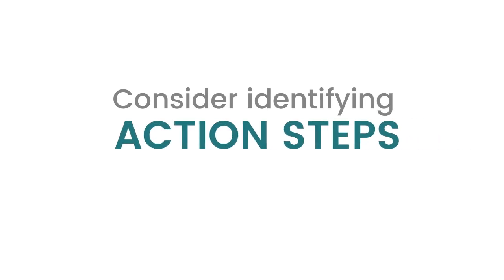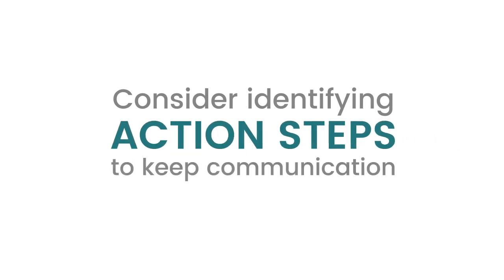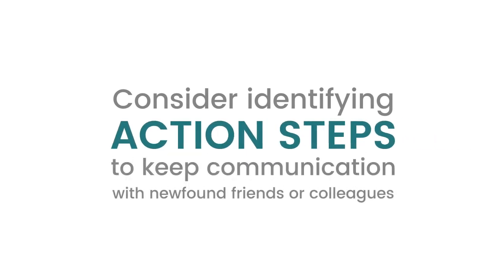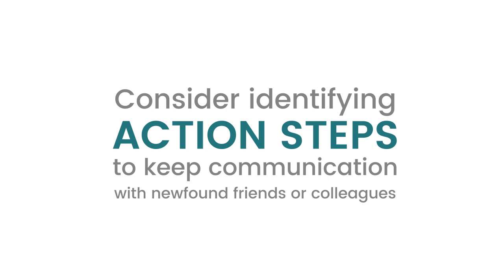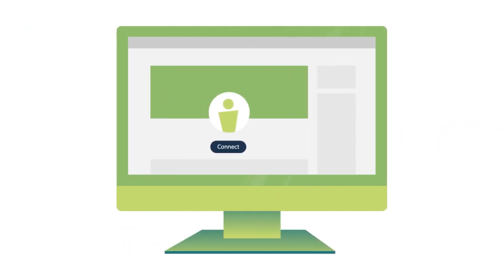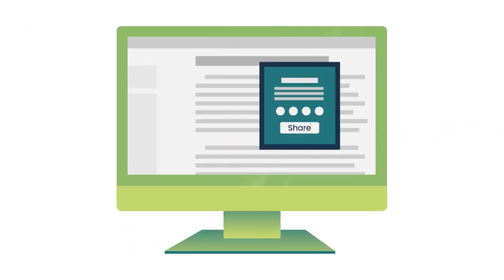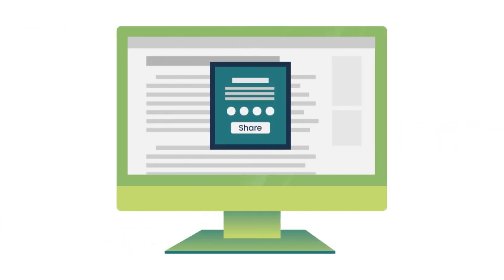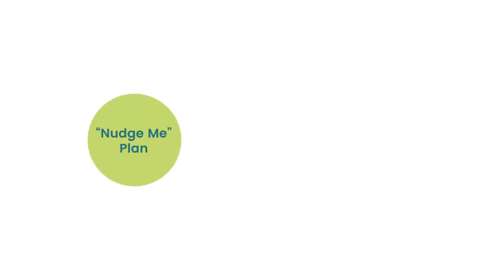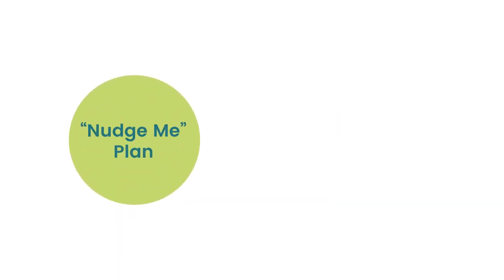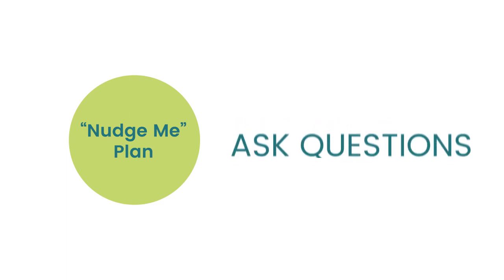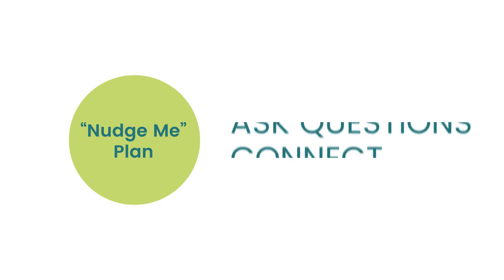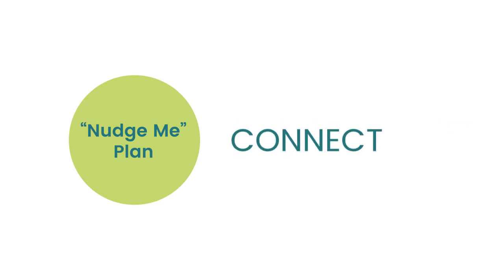On your trip home, consider identifying some action steps that will keep your communication alive with your newfound friends or academic colleagues. Perhaps there are some people you wish to add to your network, or maybe you promised someone you would send them a particular article. Follow up on your action items and then create a Nudge Me plan to periodically update, follow up, ask questions, and connect with the individuals you met.